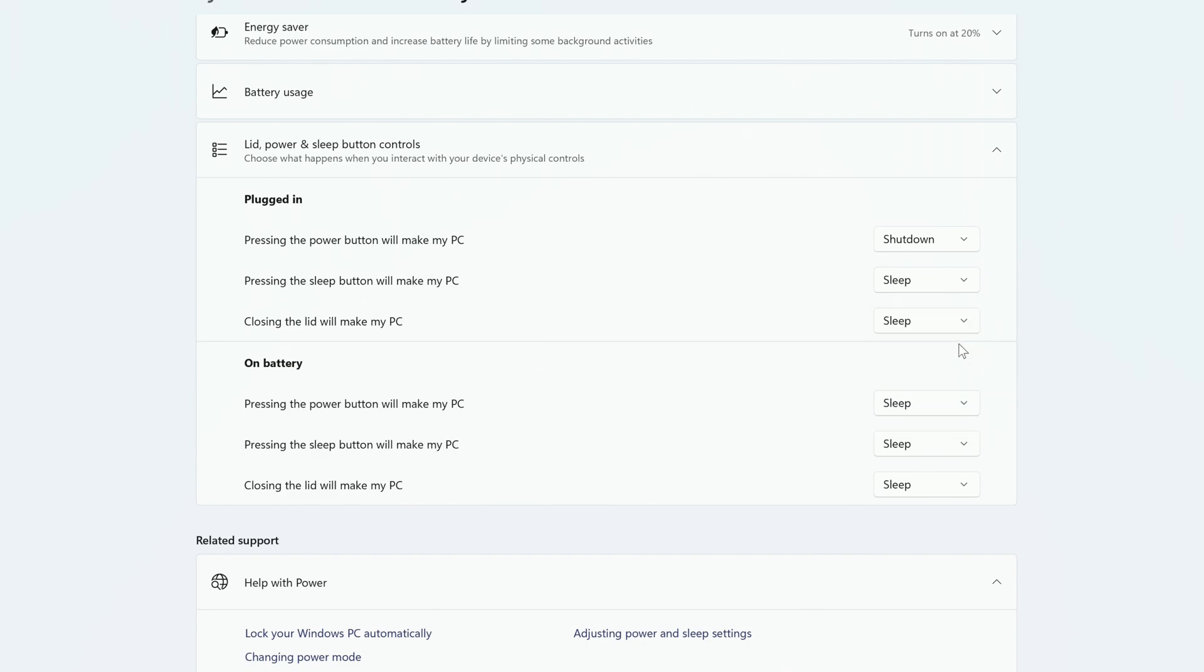On Battery, I'm going to leave most of them at their defaults, but change the power button to make the computer shut down when it's pressed.